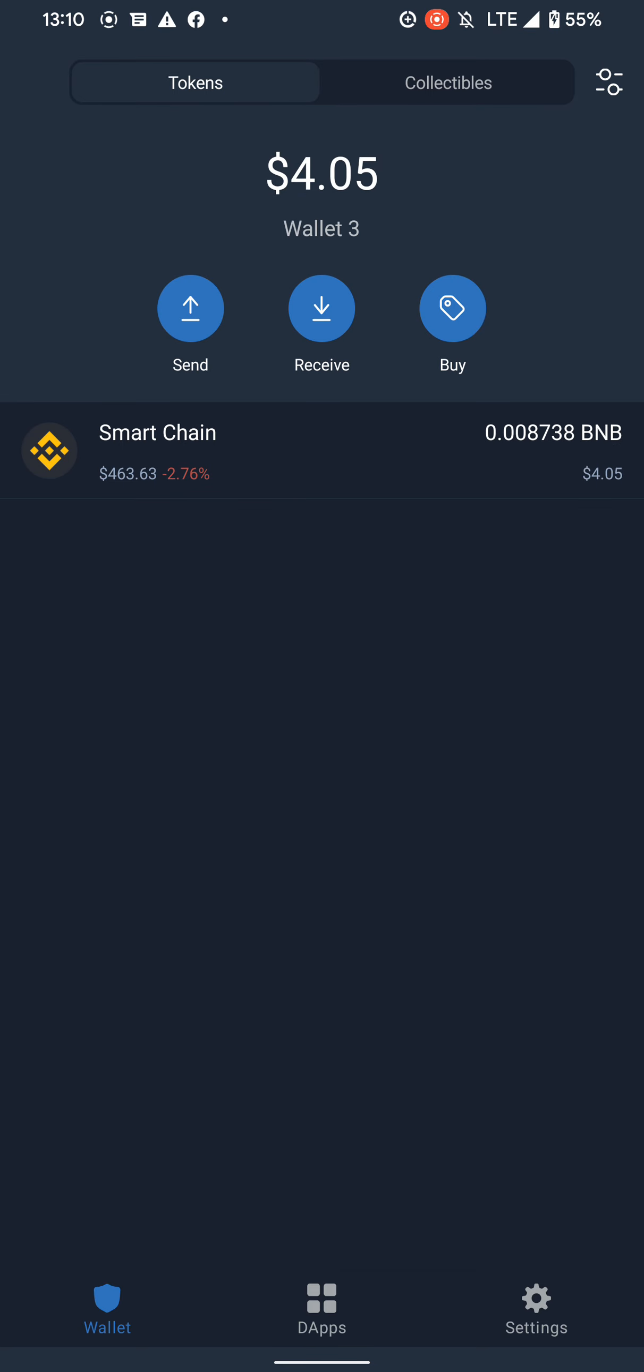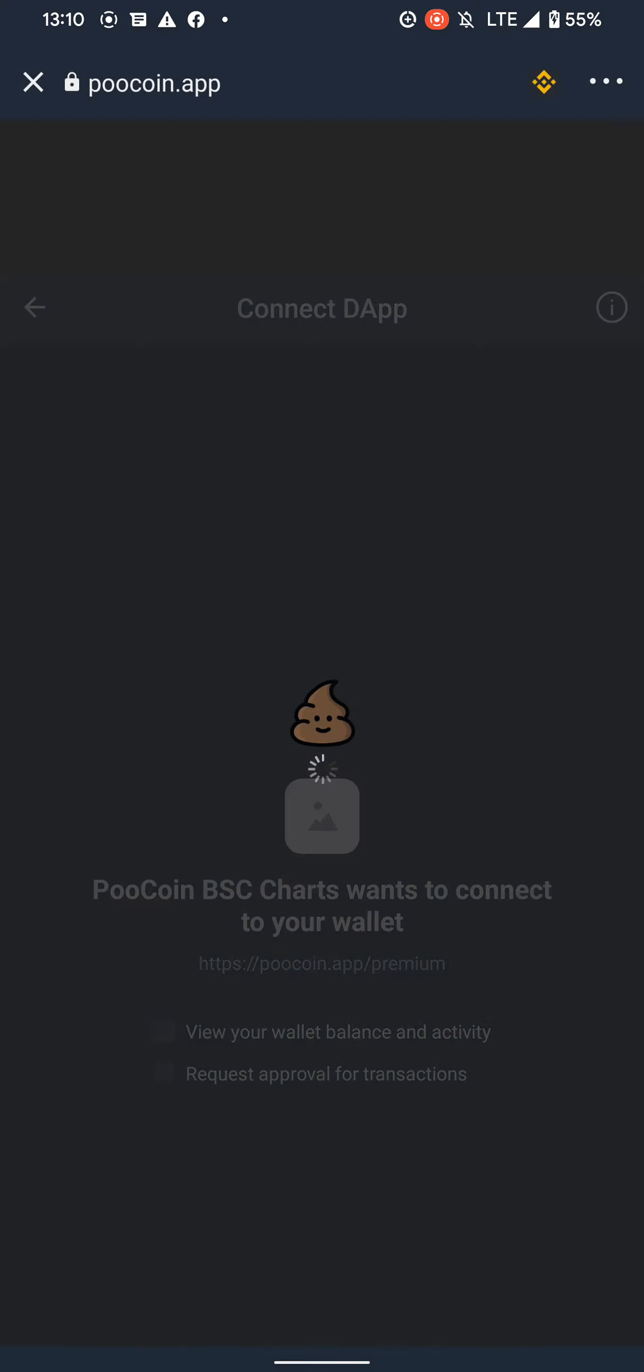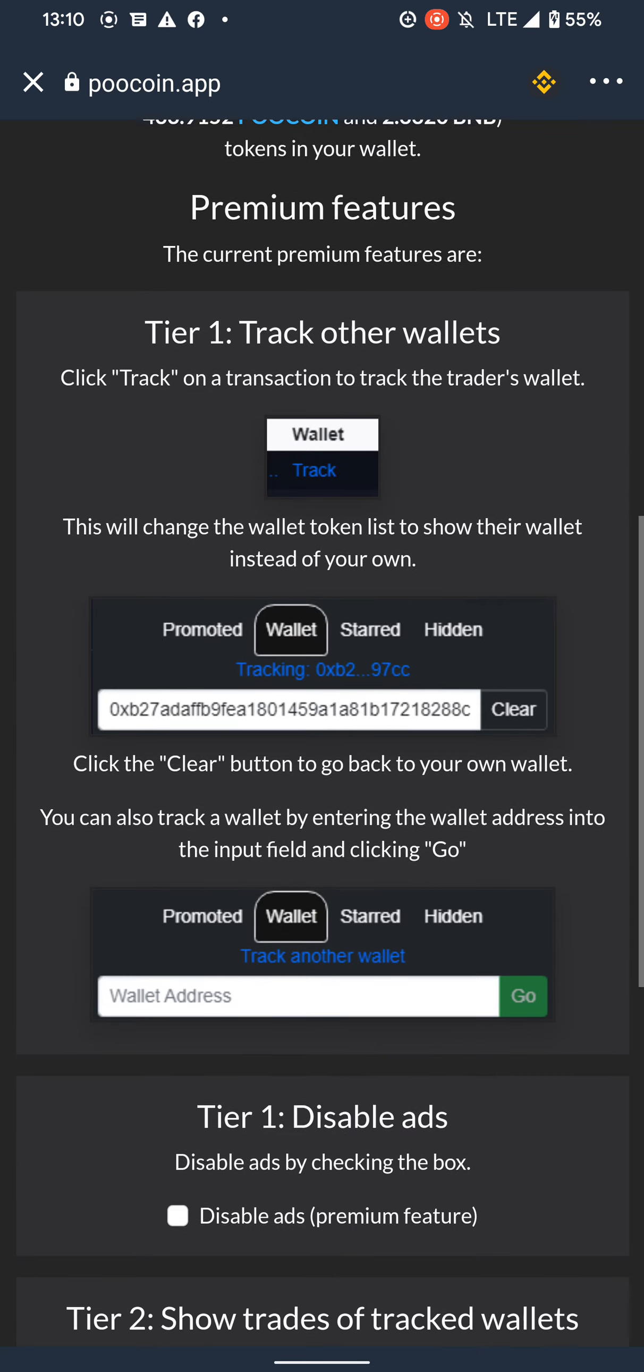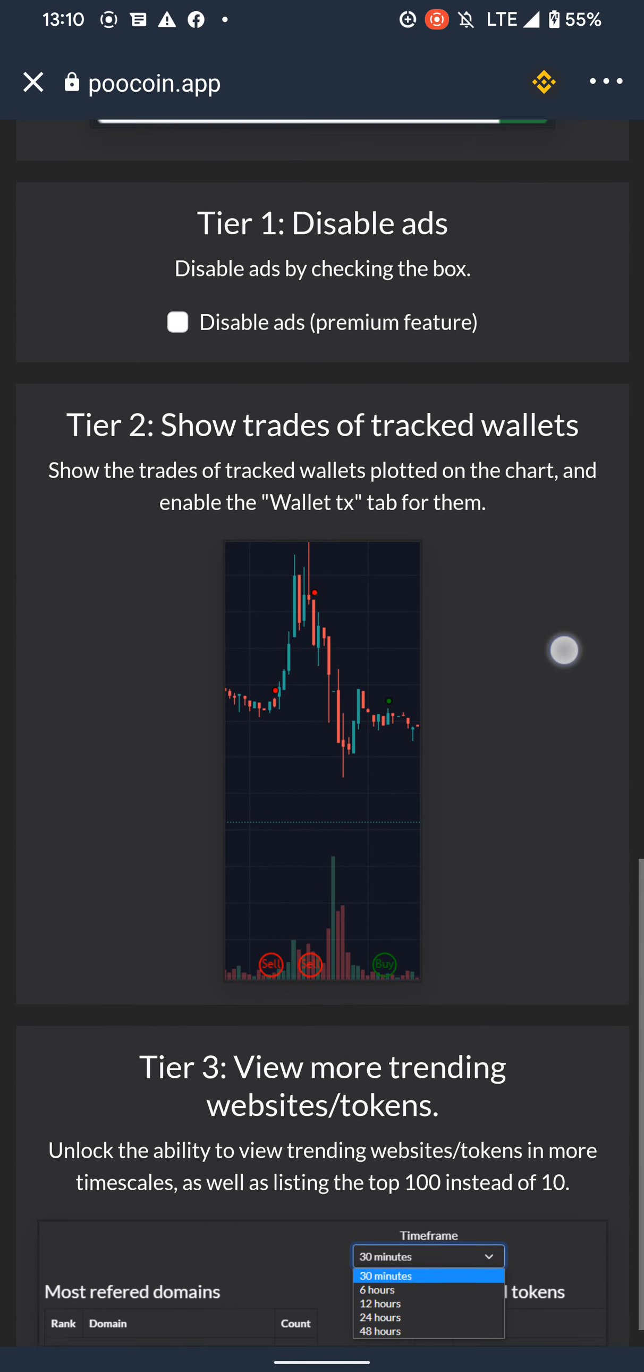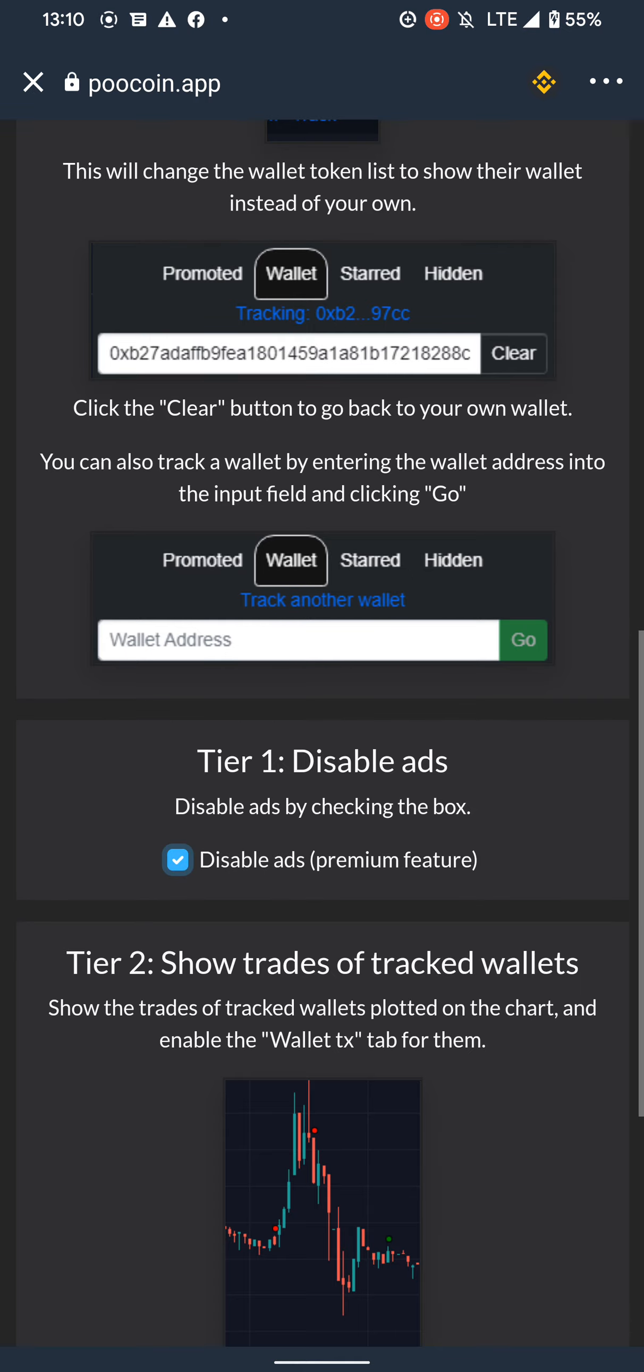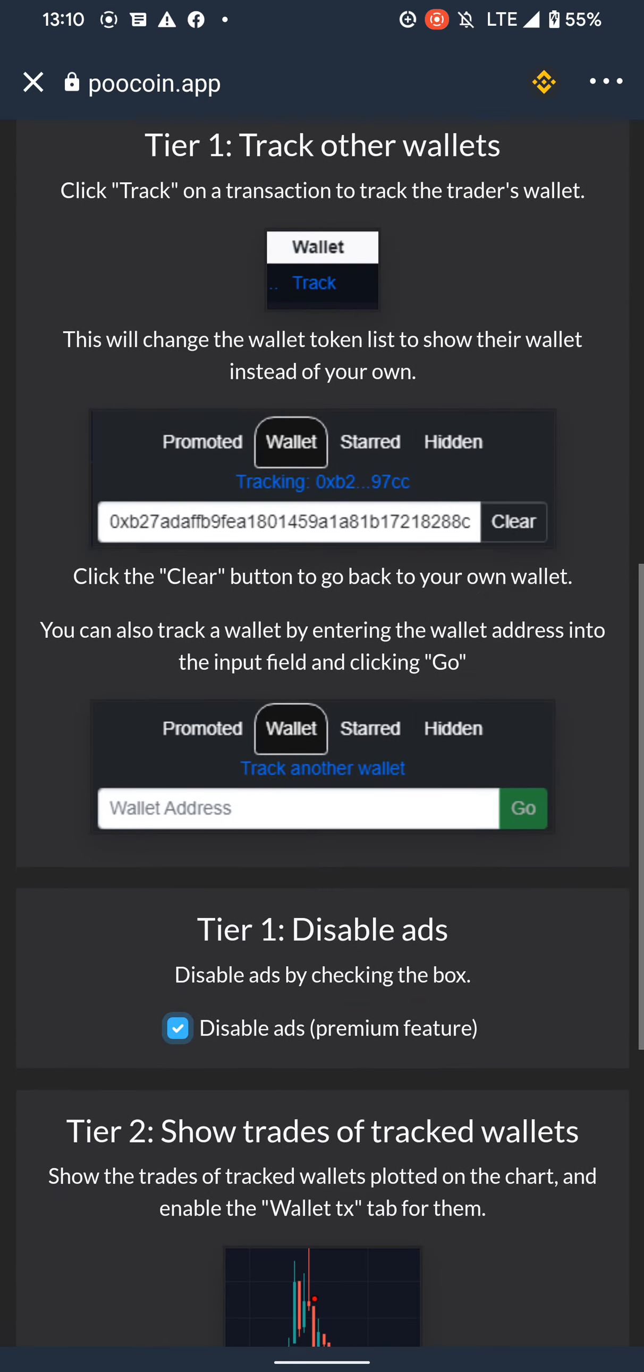And go to DApps, PooCoin Premium right there, connect. And as you can see, we can now access premium features like disable ads. We can disable ads, as you can see, the normal ads.